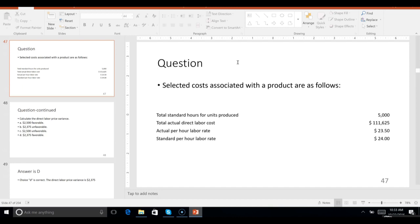50 cents less — you saved a little on labor; you bought cheaper labor for 50 cents less per hour. Now multiply that times the actual hours. But I don't see the actual hours — I see the standard hours. So how do we get the actual hours? Since they don't give us that directly, the only thing we can do is take the actual direct labor cost and divide it by the actual per hour rate — that'll tell you how many hours they worked.